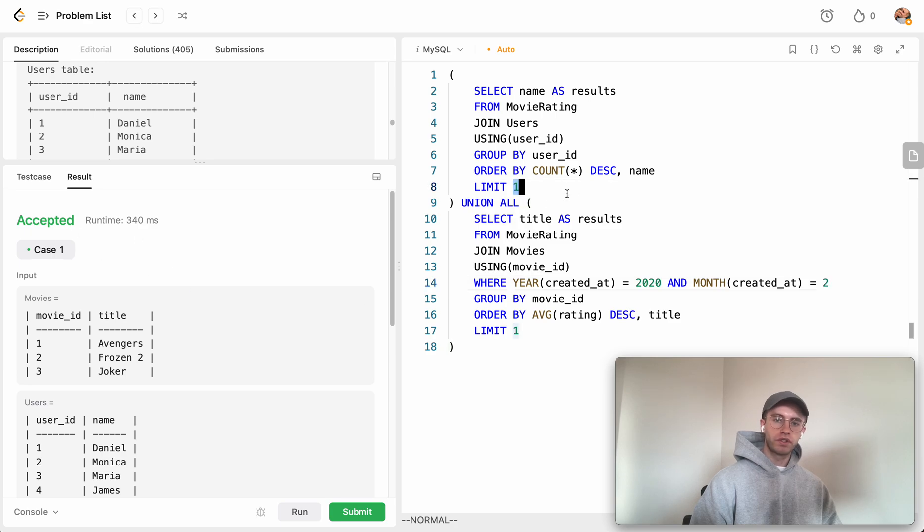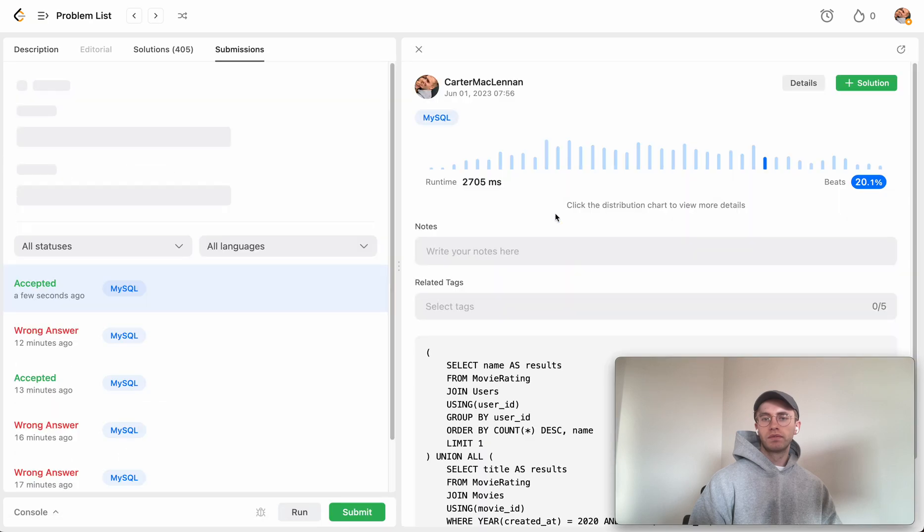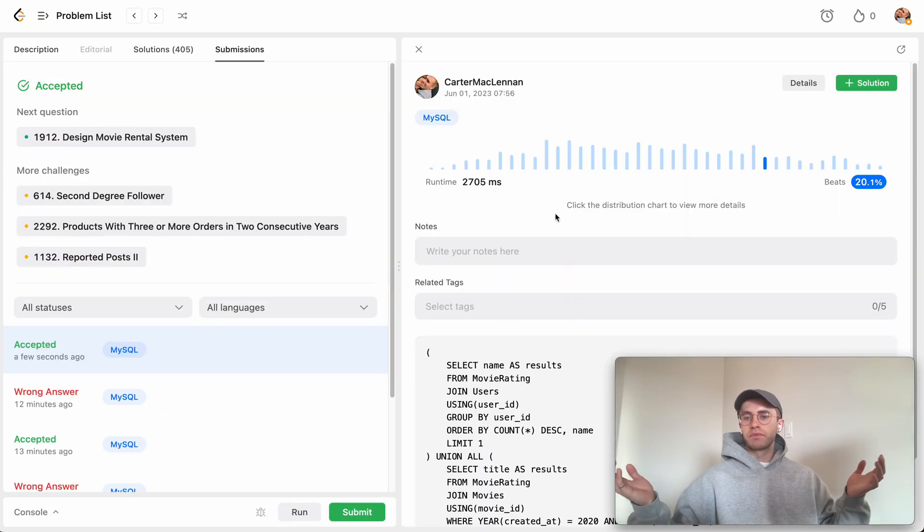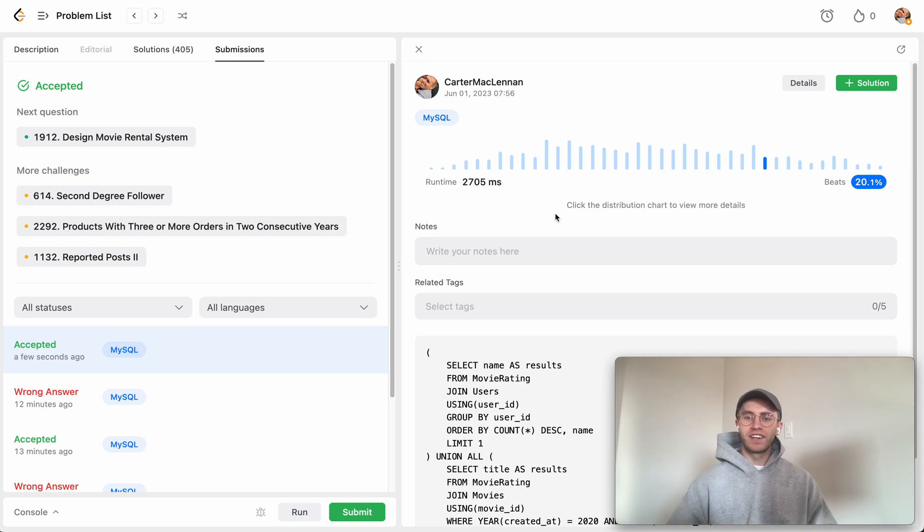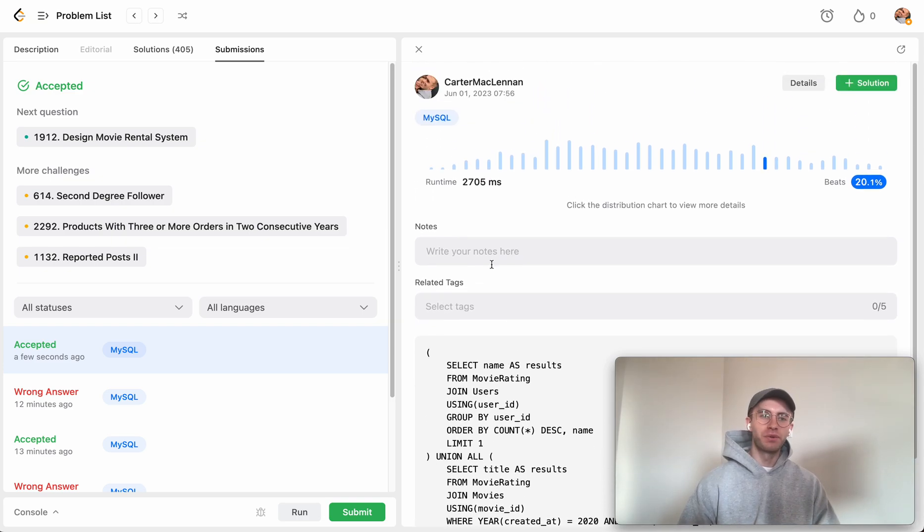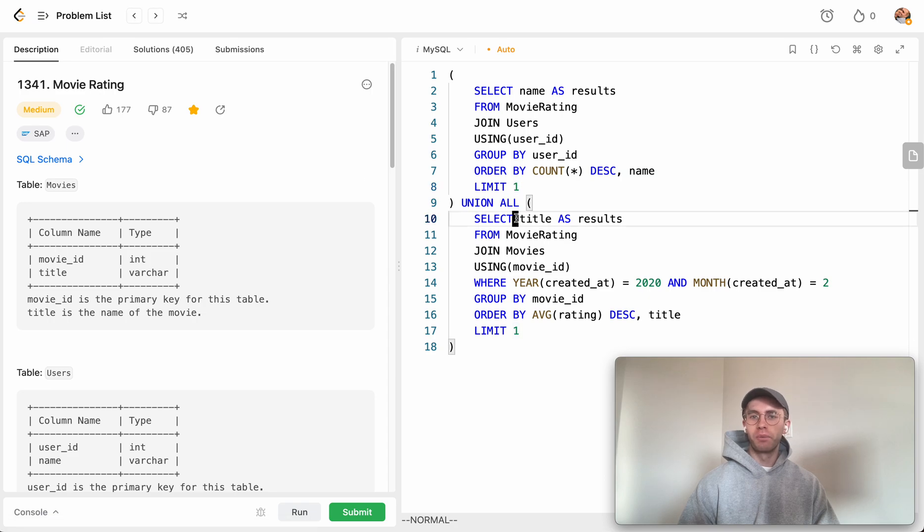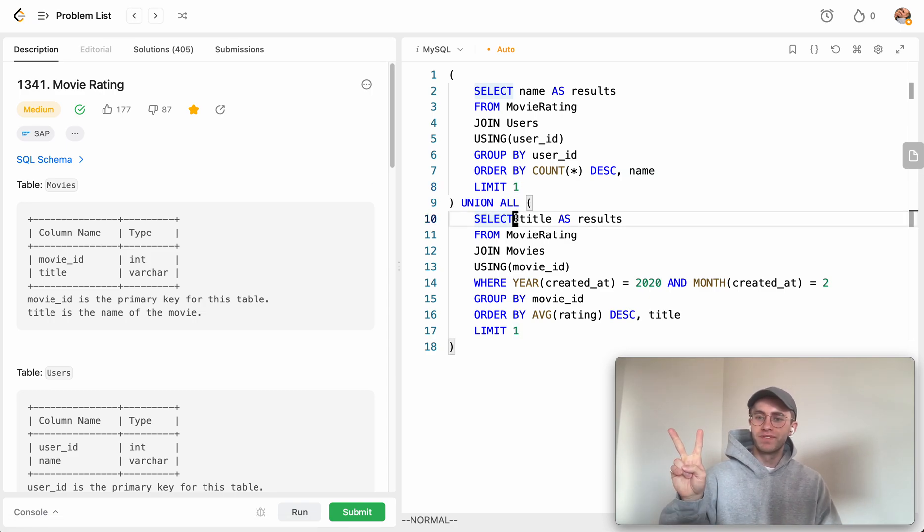Awesome, looks good. Let's try submitting. Success! I hope that helped. I'm going to be doing this every day—I do Python and SQL. I hope it helped and good luck with the rest of your preparation. See ya, thanks!